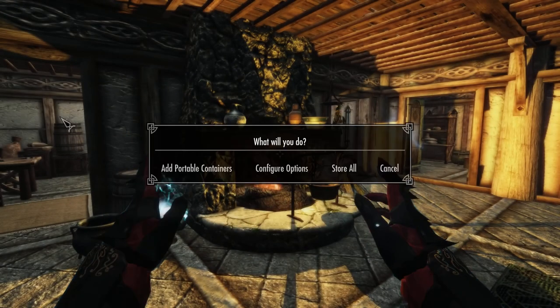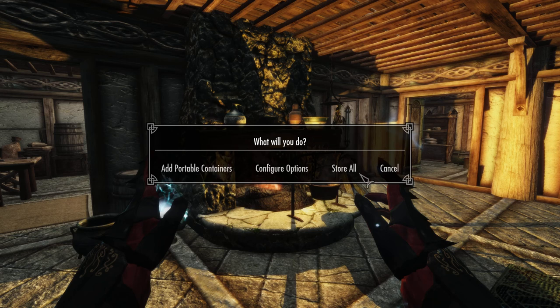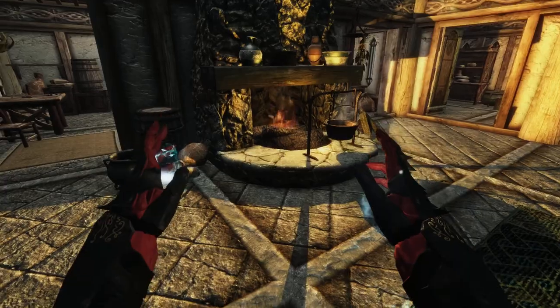So a couple other quick things with this new spell — there's some other options there. We'll get into adding the portable containers in just a second. I added the store all option, and what that will do is everything in your inventory, it will store in its appropriate container all at once, no matter where your containers are.